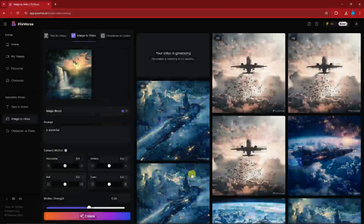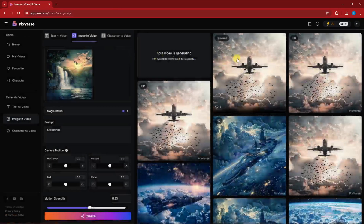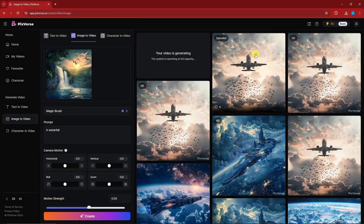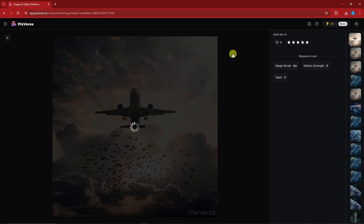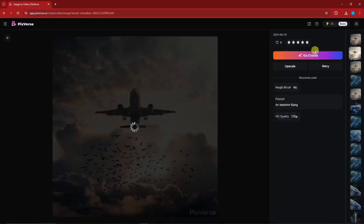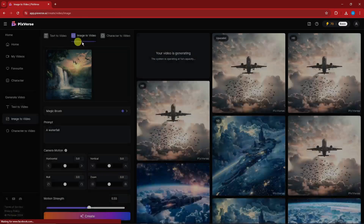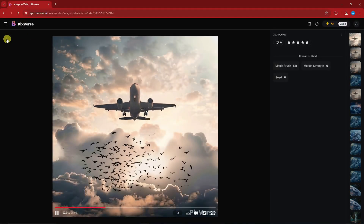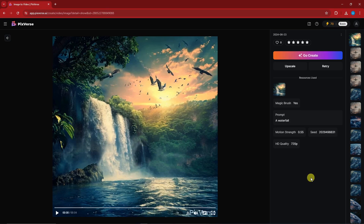I'm going to click Confirm and Create. This is the upscale version of our earlier video — as you can see there's the comparison between the two: the HD quality version and the upscale quality version. Awesome — and that is entirely free inside PixVerse.